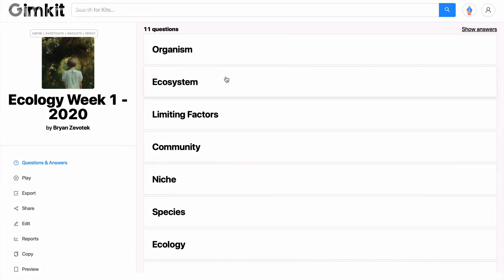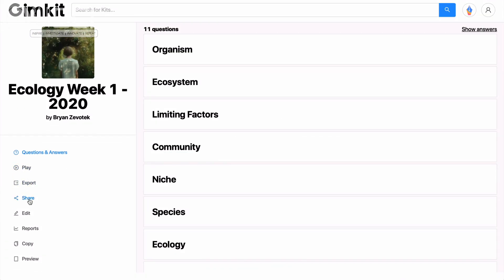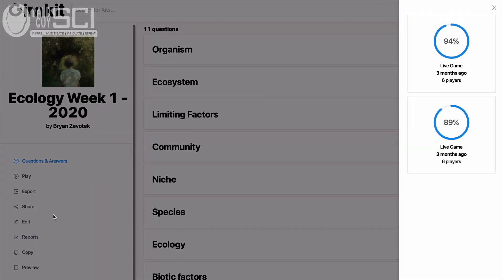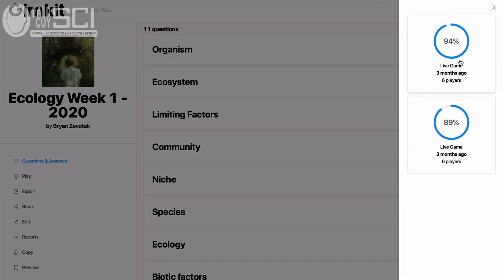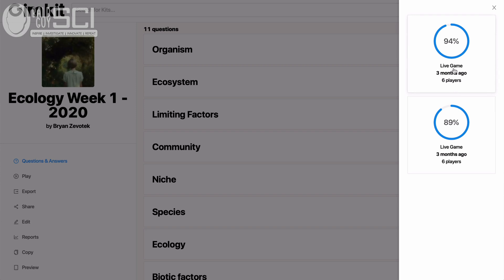That's it for what happens when you click play. You can export it a bunch of different ways, share it out, edit, or look at reports. I'm going to show you some reports on the back end. When I'm looking at it like this, it shows me the percentage right — kids were doing really well with this set here: 94%, 89%. But there's another way I can dial in and get better reports than this.